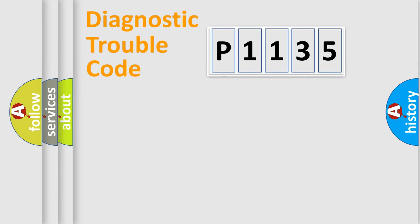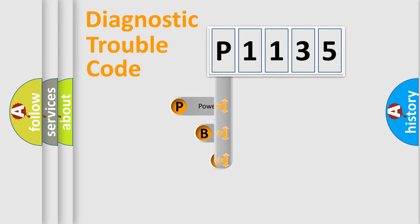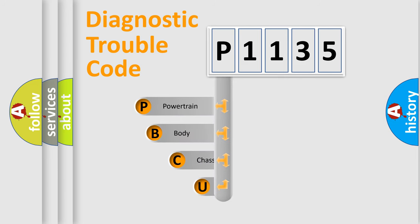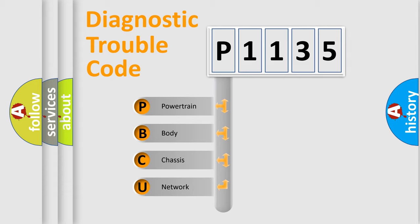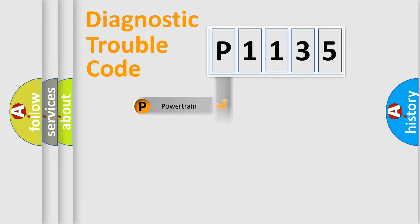First, let's look at the history of diagnostic fault code composition according to the OBD2 protocol, which is unified for all automakers since 2000. We divide the electric system of the automobile into four basic units: powertrain, body, chassis, and network.